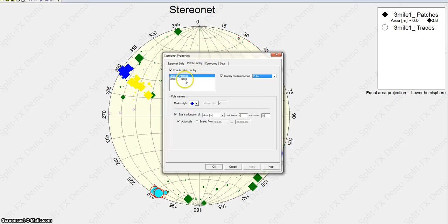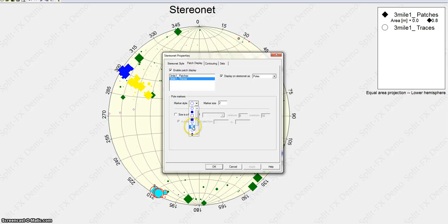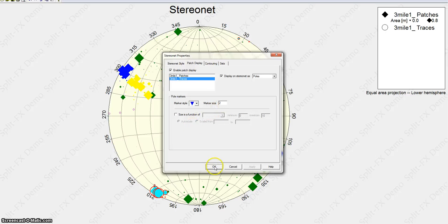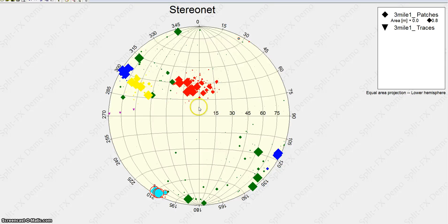In the stereo net properties, I could also change the traces, say a triangle, upside down triangle. Press OK. Now the triangles. This is another handy tool to disassociate one from the other, and it's very visually appeasing so that everything doesn't just mesh right in together.